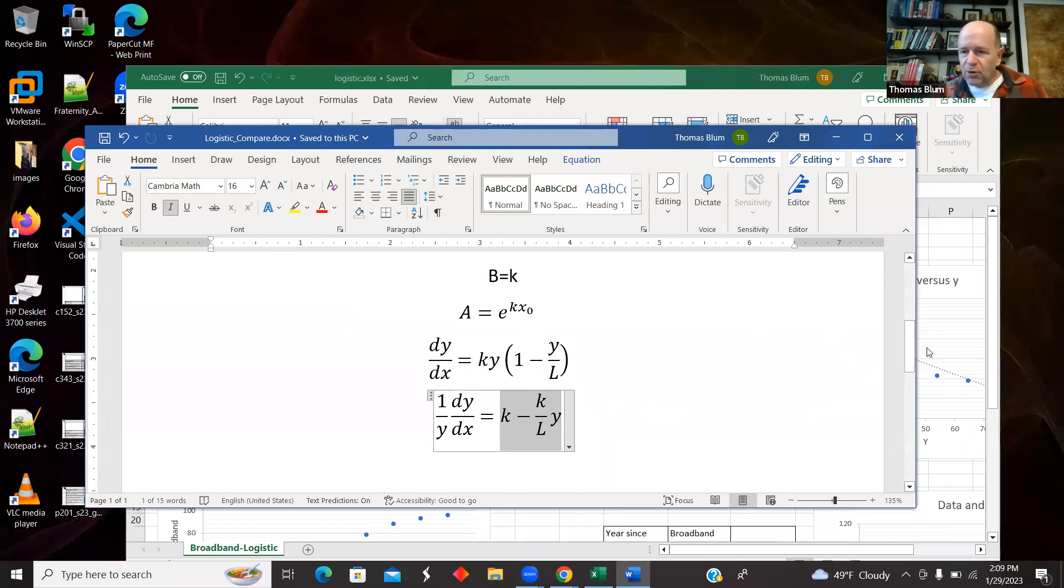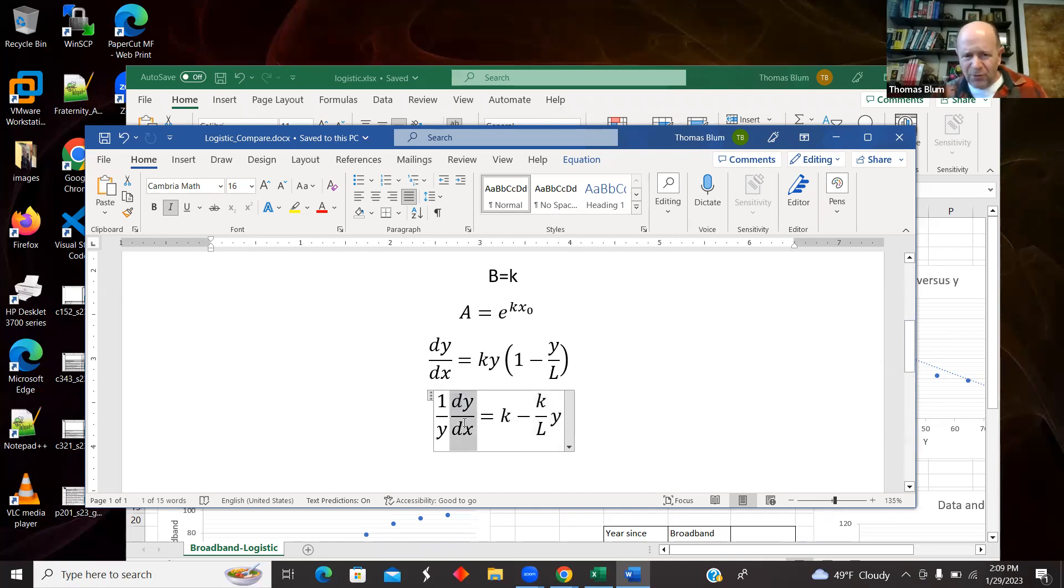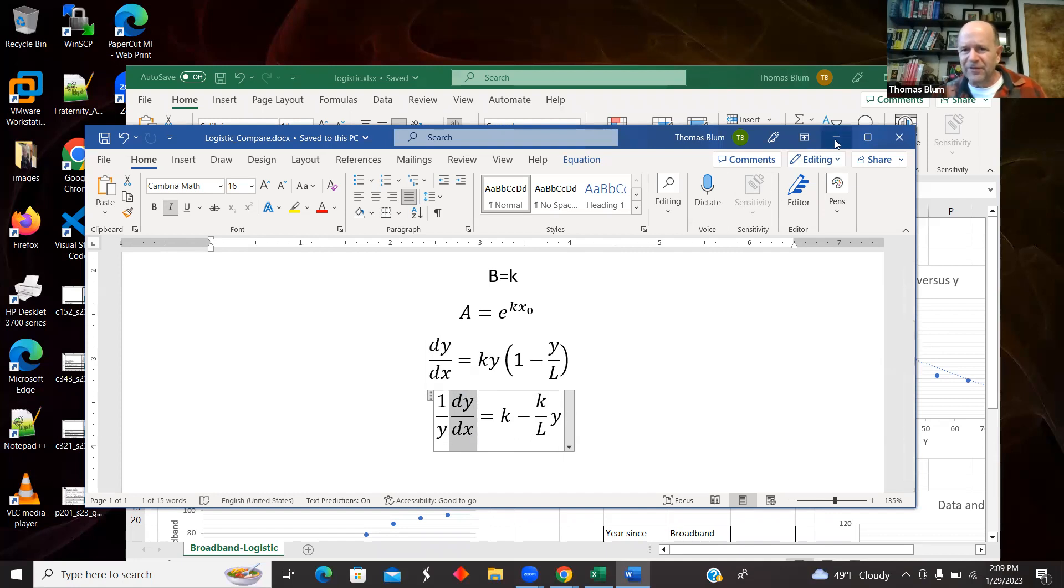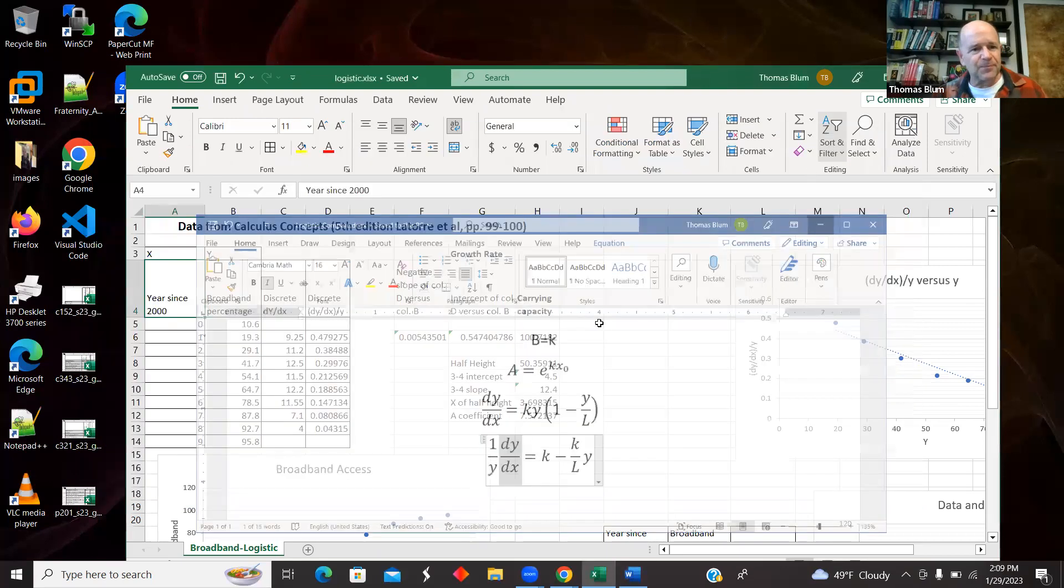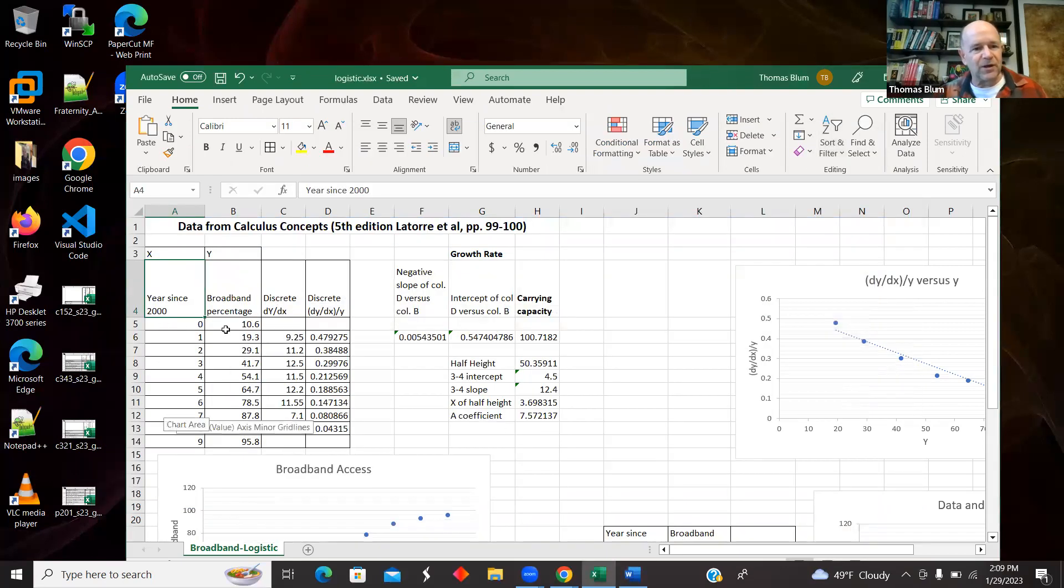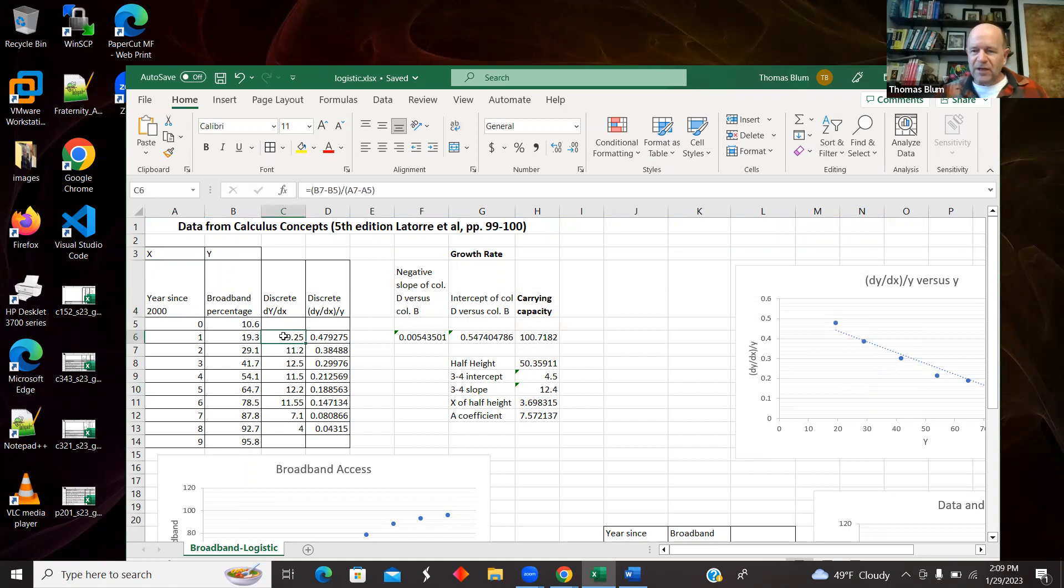So here we go. So I'm going to take a derivative of Y with respect to X and divide it by Y and then make a linear fit of that versus Y.